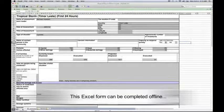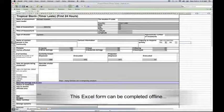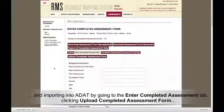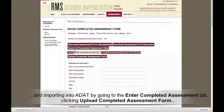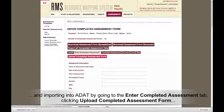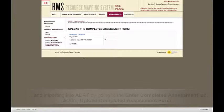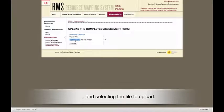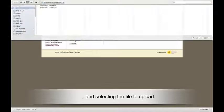This Excel form can be completed offline, and imported into ADAT by going to the Enter Completed Assessment tab, clicking Upload Completed Assessment Form, and selecting the file to upload.